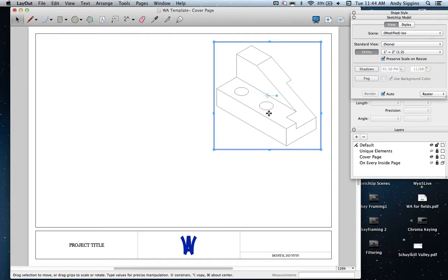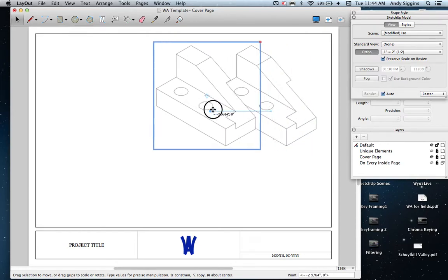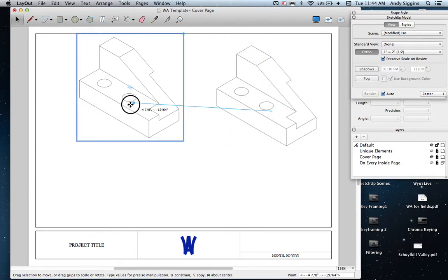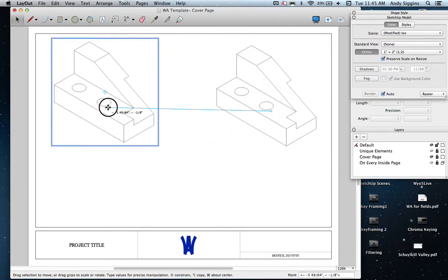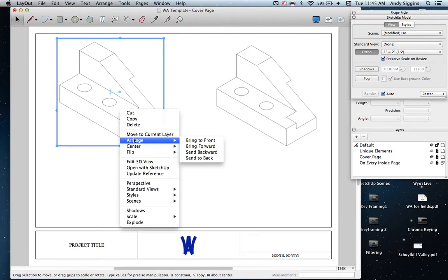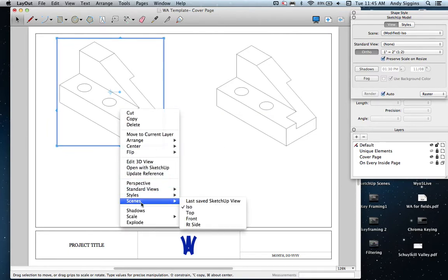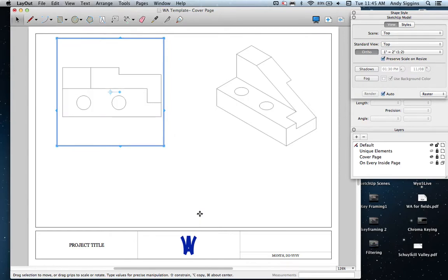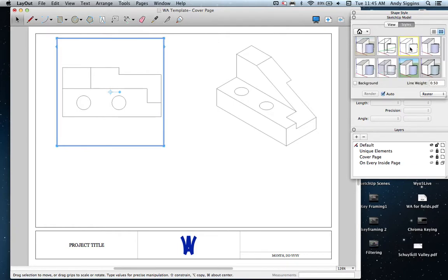What I'm now doing is Command-C and then Command-V. The only problem about this Command-V is the fact that it drops it directly on top of the view that you've created, so you can't really see it right away. In this case, I'm going to right-click and change the scene to the top view. Now my top view is created. It also tries to maintain that scale factor that you've already applied and also the style that you've already applied by copying and pasting.